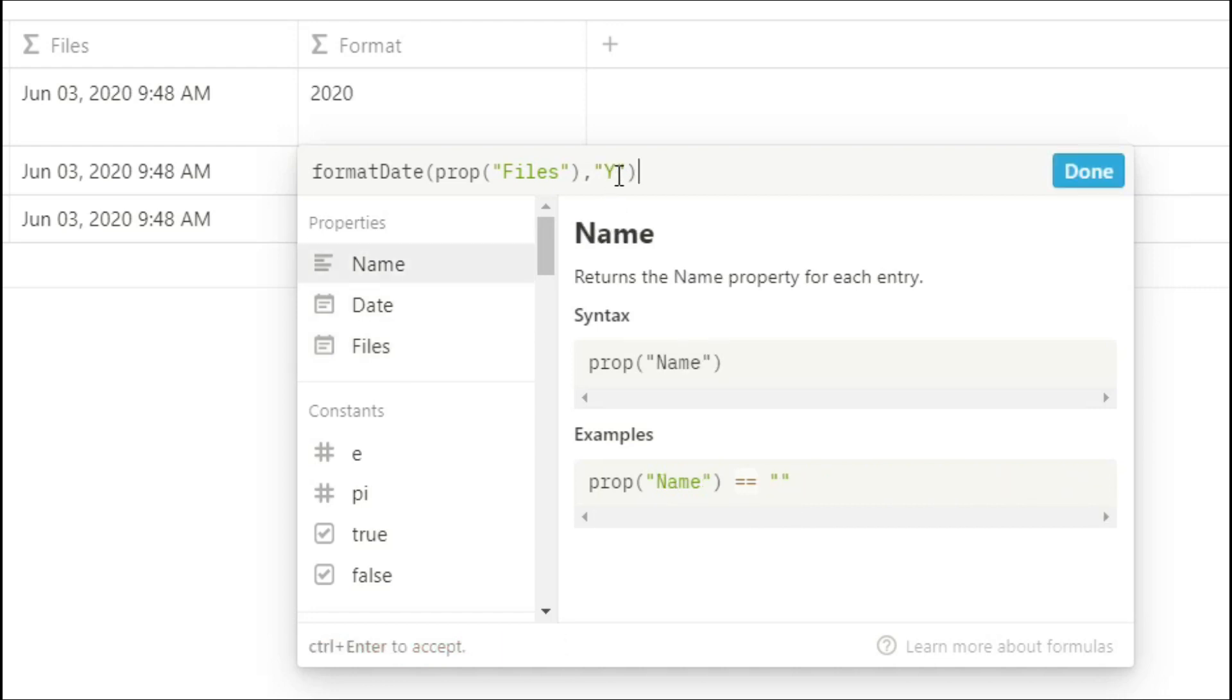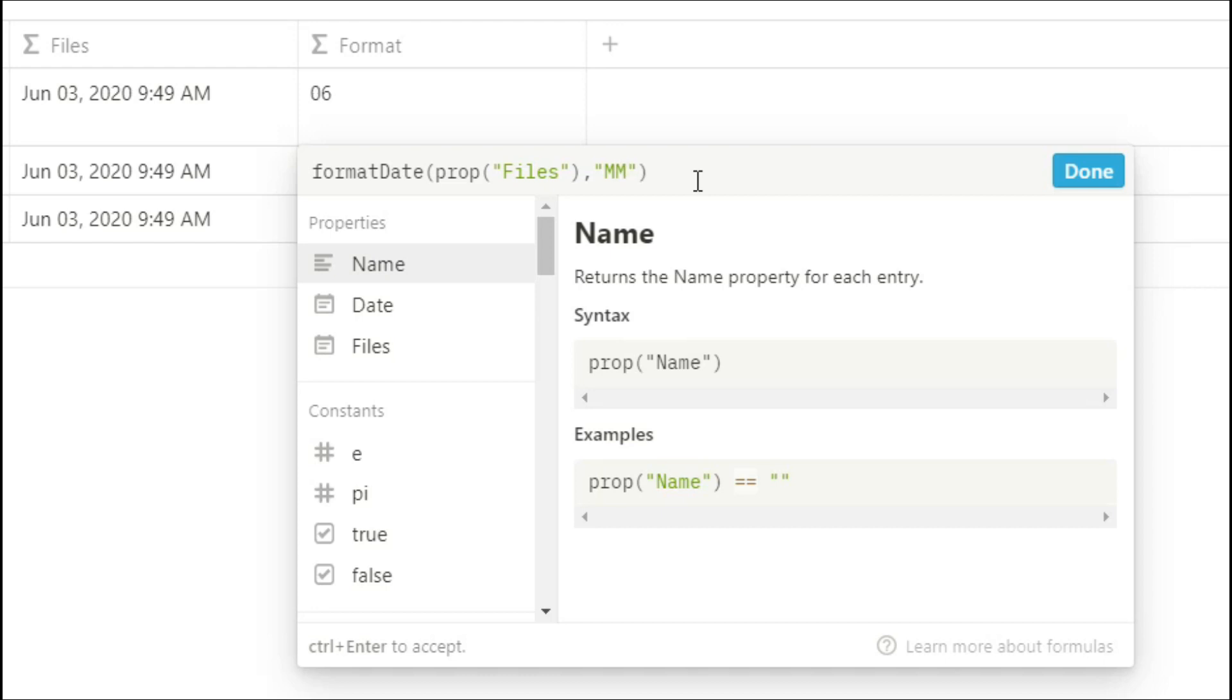So if you type in a capital Y, it will only show you the year of that date. If you type in two capital Ys, you'll only see the last two digits of that year. You can type a Q, which tells you which quarter of the year the date is in. A capital M gives you the month. Two capital Ms give you the two digit month that you would normally see. Three capital Ms gives you the abbreviation of the month in words. And four capital Ms gives you the whole month.